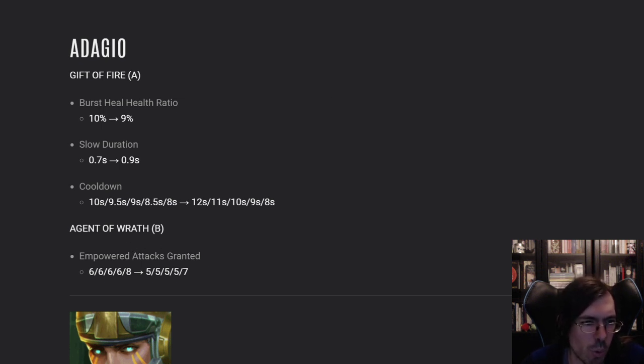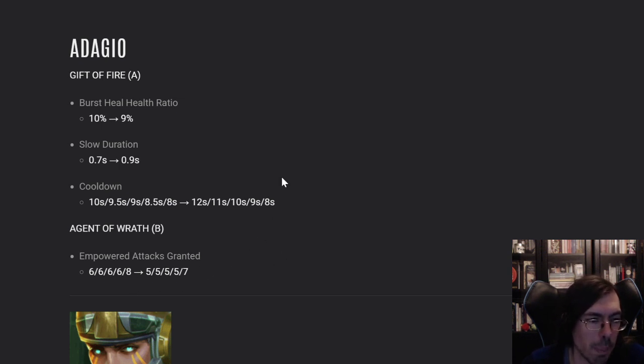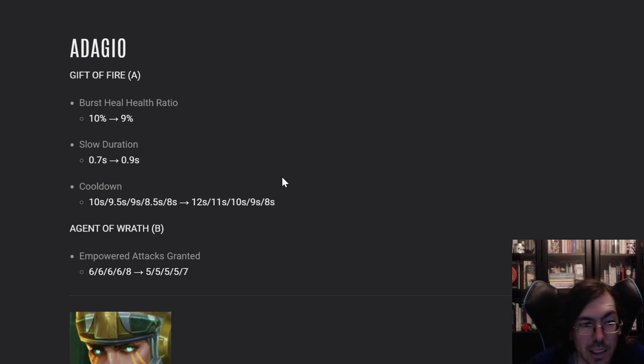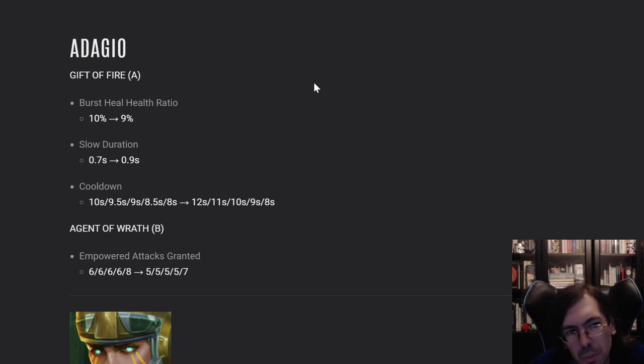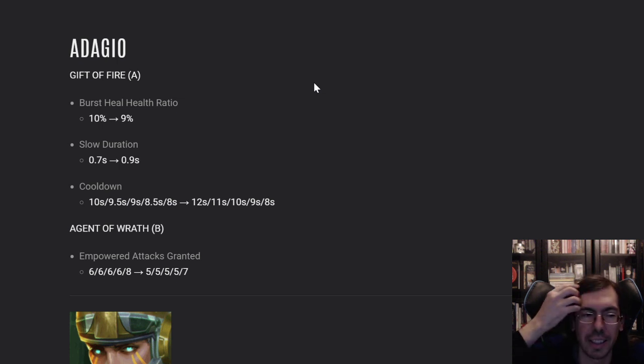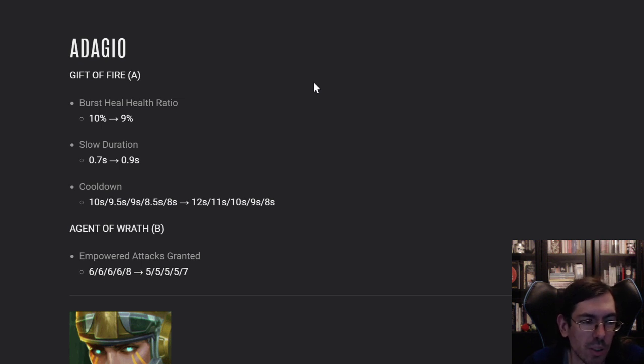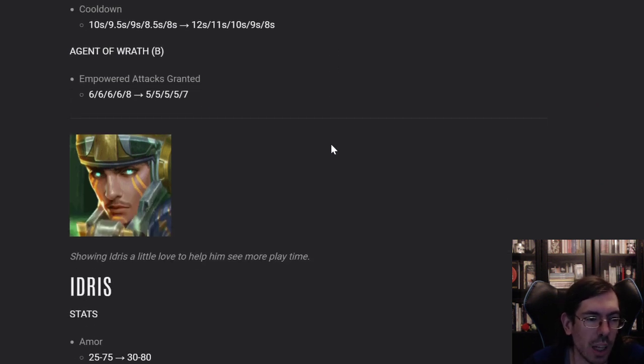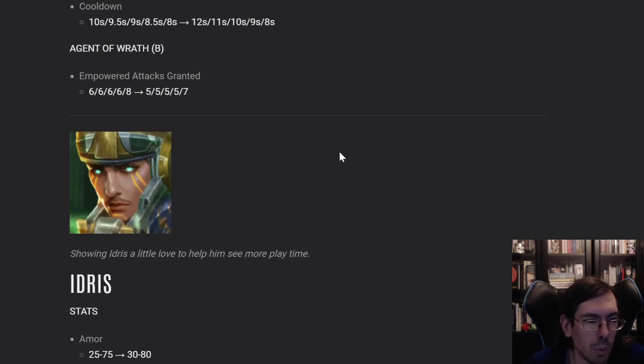Agent of Wrath B has been changed to nerf it a little bit, so it will empower attacks slightly less. I think it's okay, it's not much of a big change. Adagio was pretty well placed on the captain's role, so it's gonna be a bit toned down into the rest of the bundle, let's call it that.